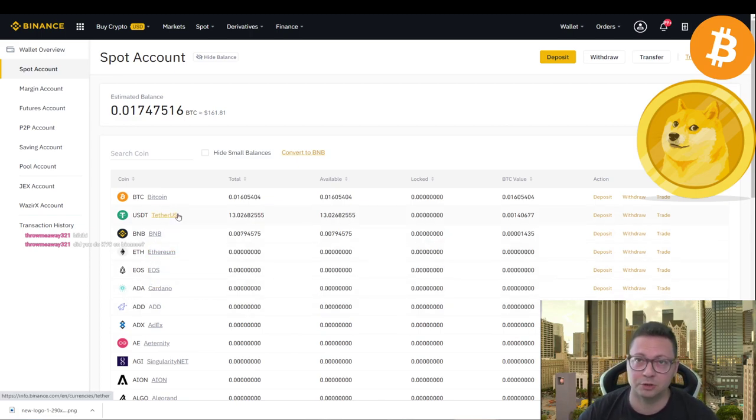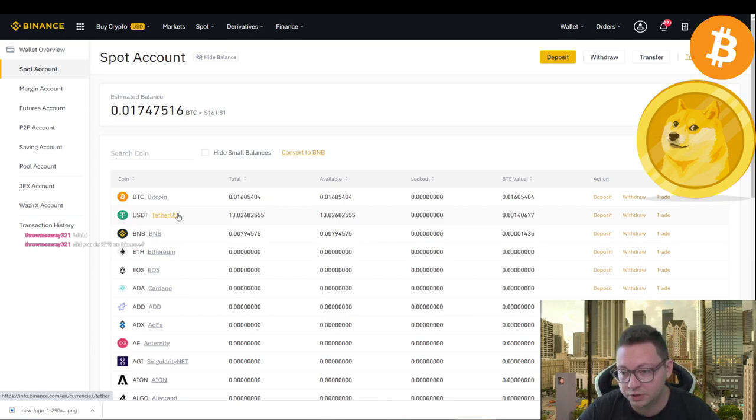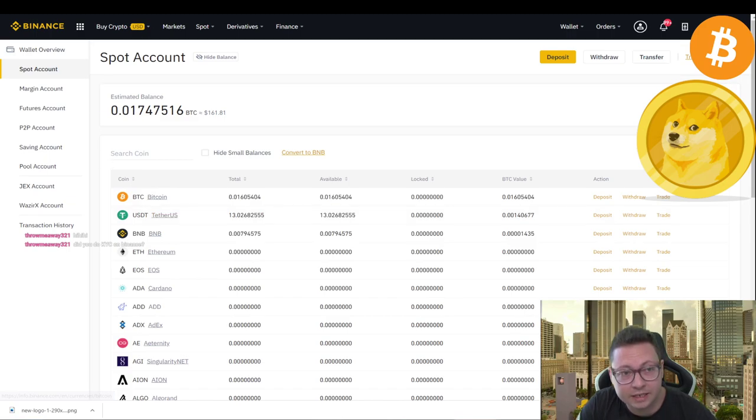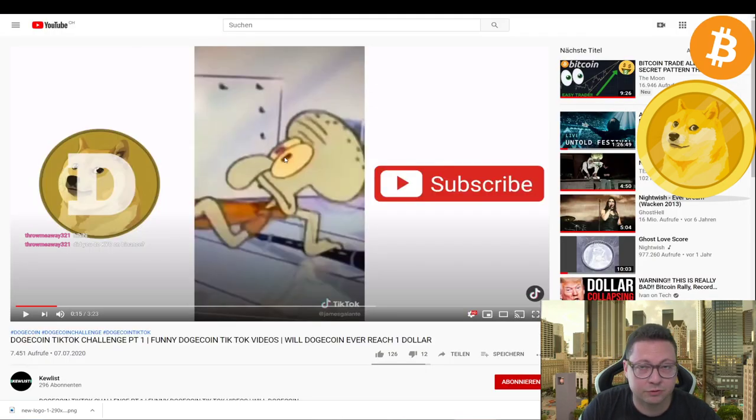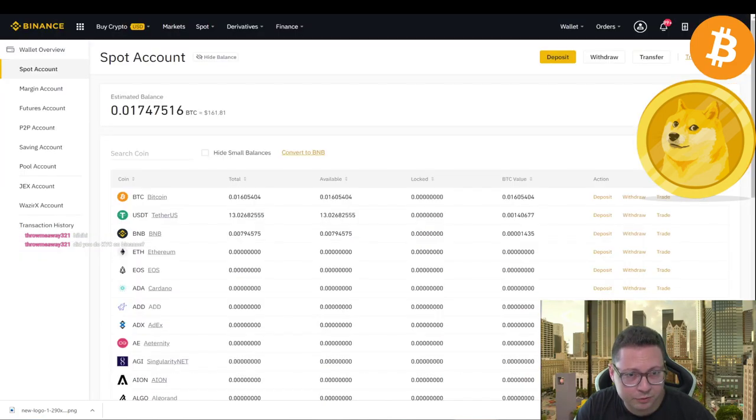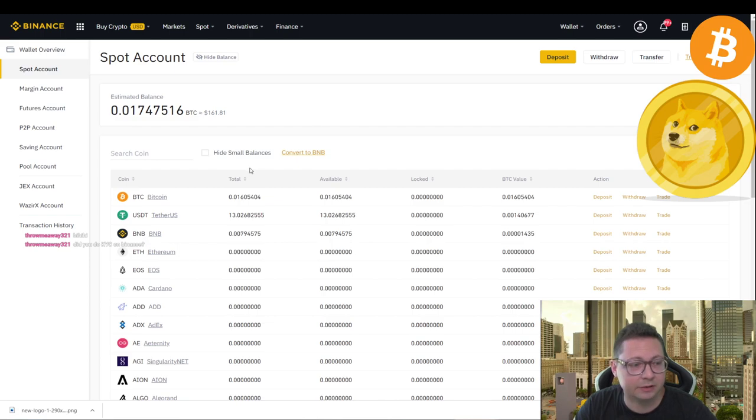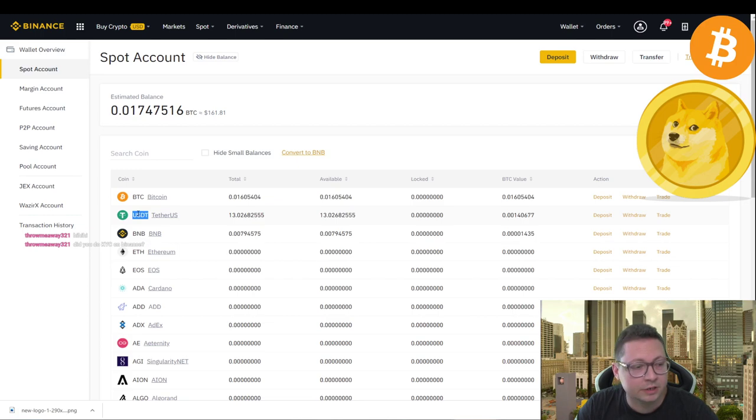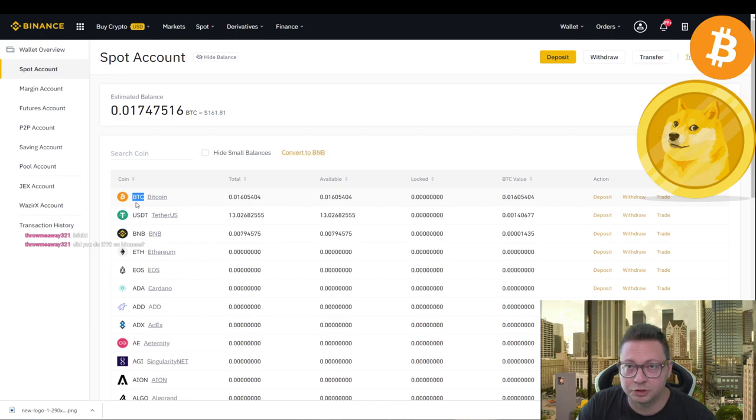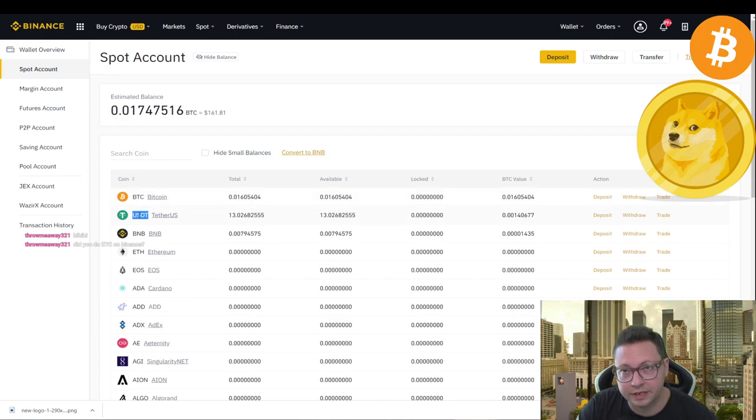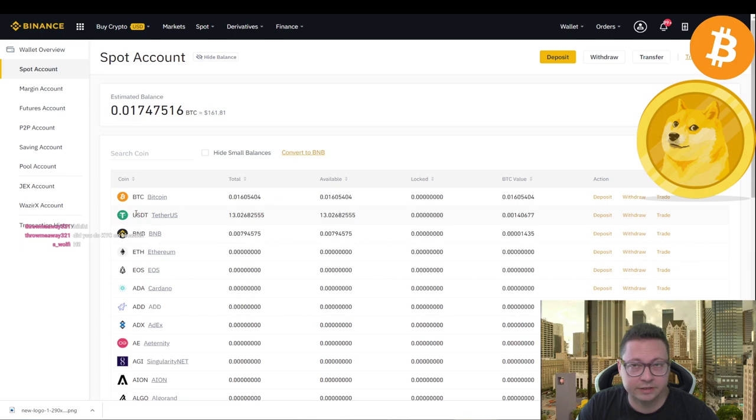In order to buy now some Dogecoin, because we want to FOMO in as much as we can in Dogecoin and get rich like it says here over in this TikTok videos from these financial advisors, you have to top up here your Binance account with Bitcoin or tether. Tether is the stable coin for US dollar. If you have tether or Bitcoin you can put it here and then buy Dogecoin with these coins or the stable coin tether. Only with Bitcoin and tether it's possible to buy Dogecoin.